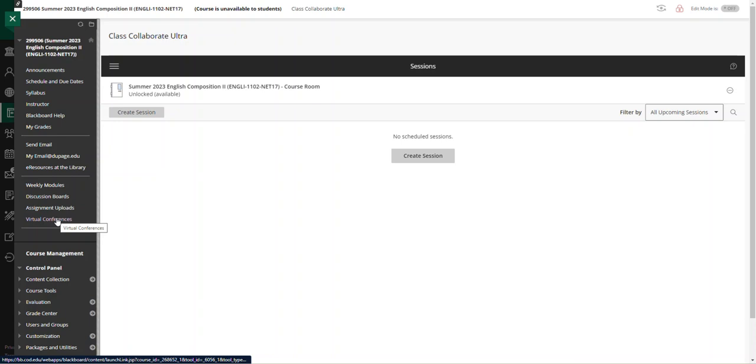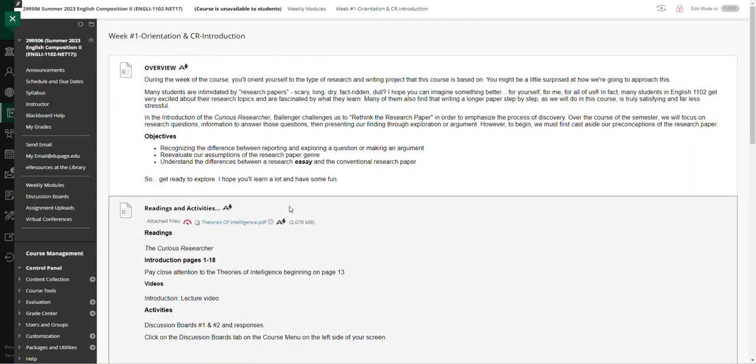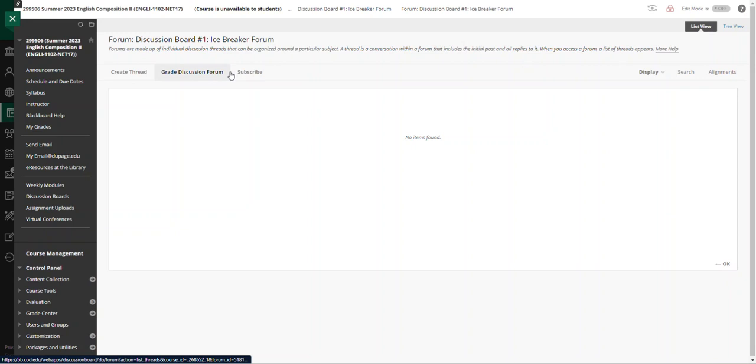So it's really straightforward. Like I said, we go to the weekly modules, we click on a module, you can get to the discussion board here. Icebreaker Forum, for example, is the first one.